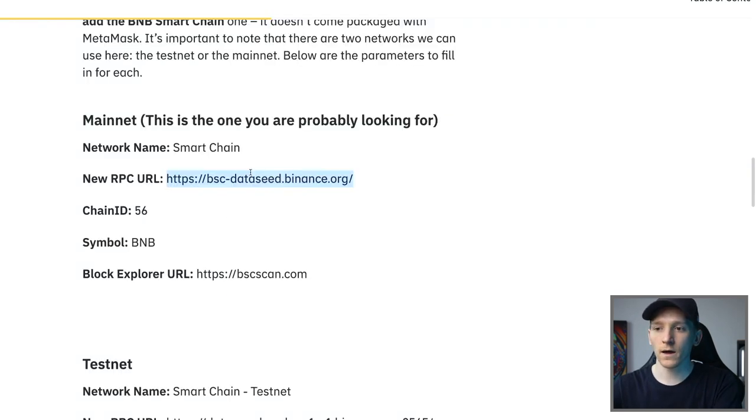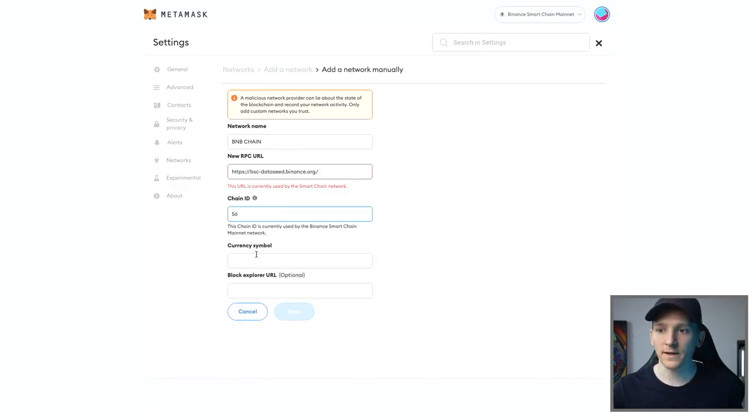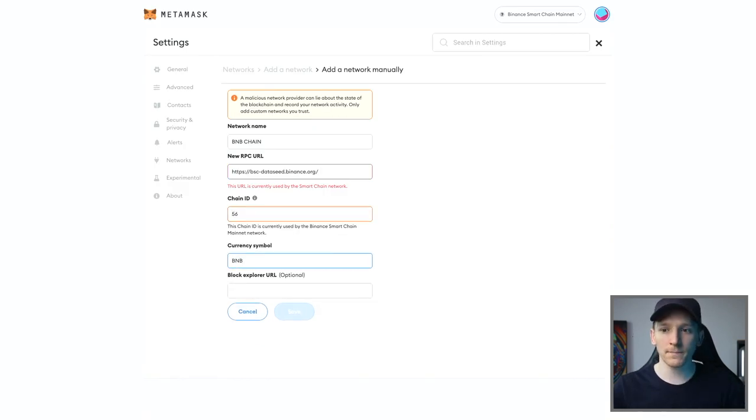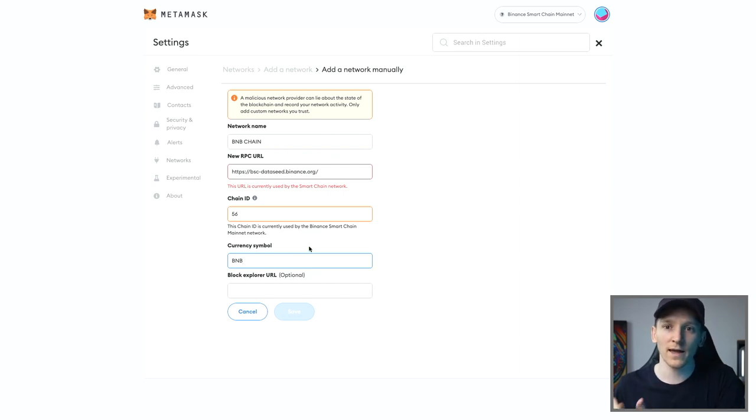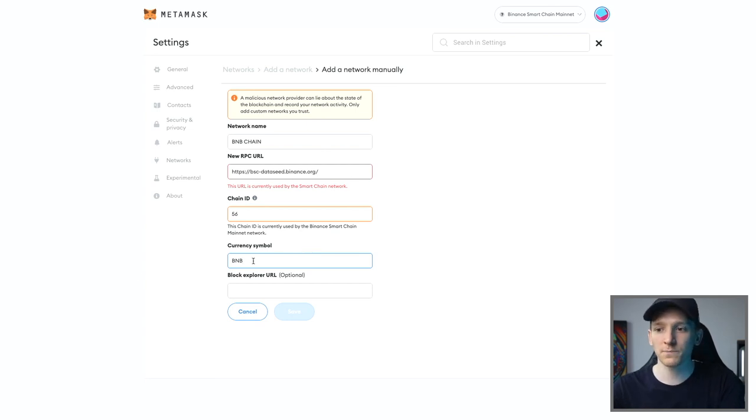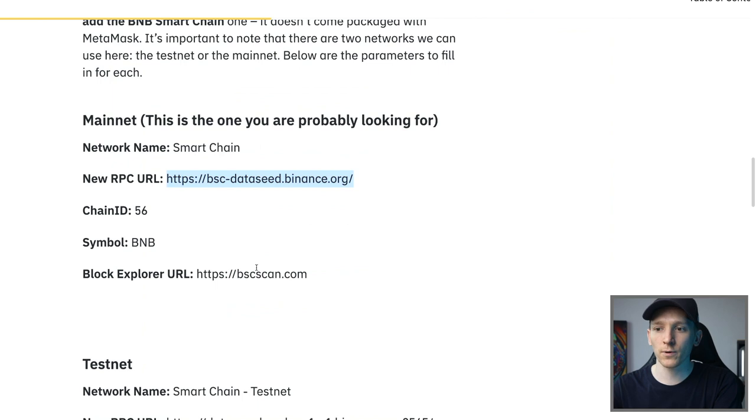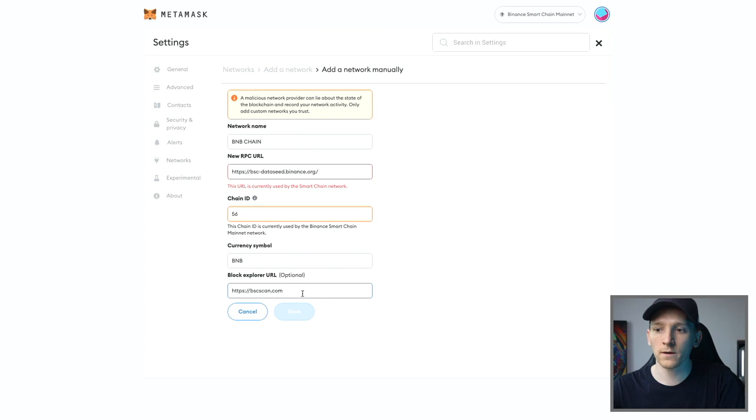Chain ID, we can see it's 56. And the currency symbol has to be BNB right here. BNB is the gas token for the Binance Smart Chain. You're going to need that to pay for gas if you want to do anything on that chain. And so the currency symbol, just make sure that it's BNB. Block Explorer, if you want to put that in, bscscan.com. So you can put that in as well. Press OK.